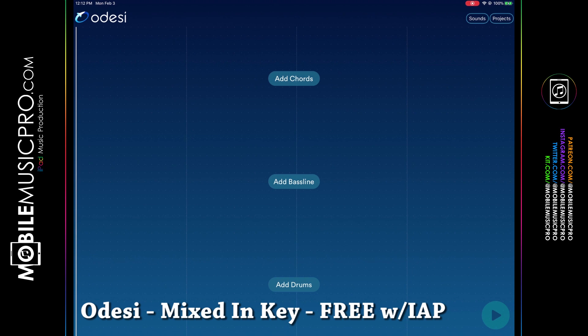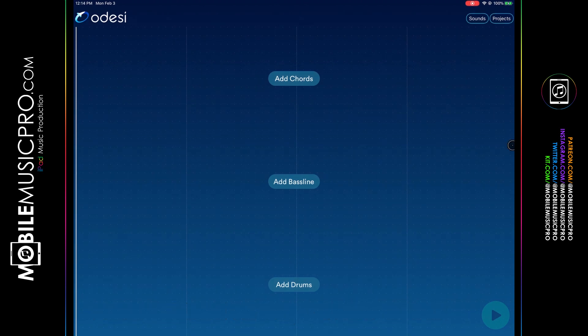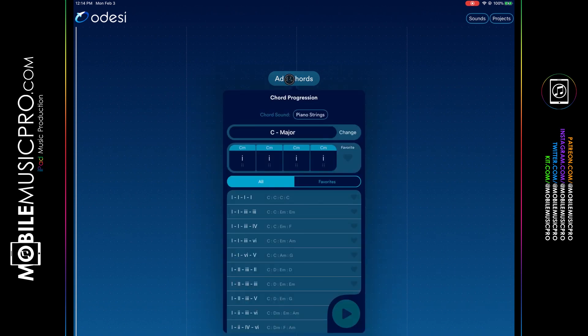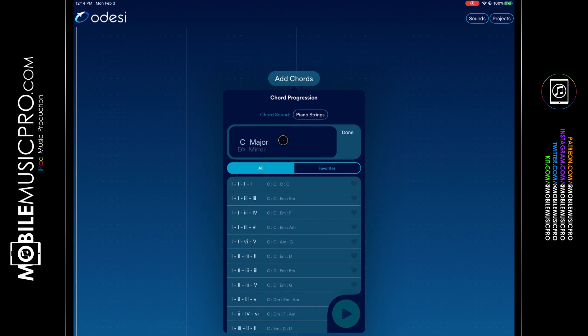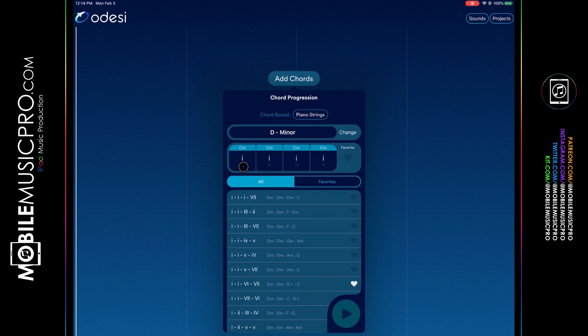The first app we'll be talking about in the generating chords category is Odesi by Mixed in Key. This app is available for free with in-app purchases. We have a brand new project pulled up inside Odesi where you can add chords, bass lines, or drums. For this video we're just adding chords — click 'Add Chords', which brings up a menu where you choose your key. We're starting in C major but can change it, for example to D minor.